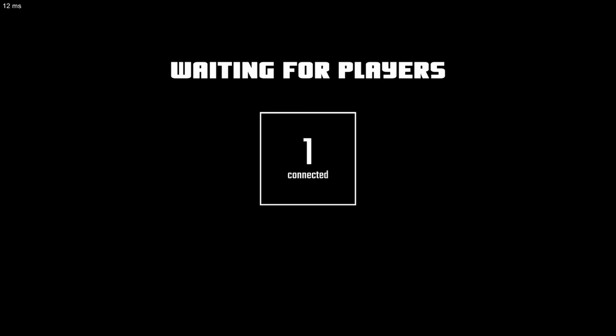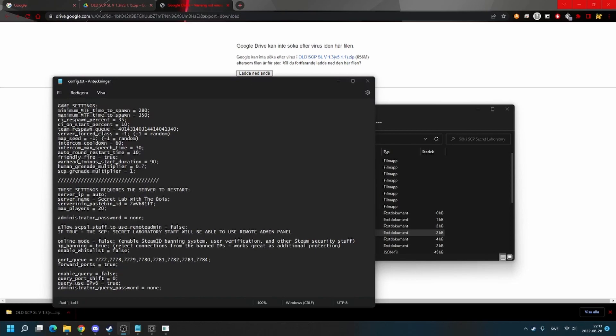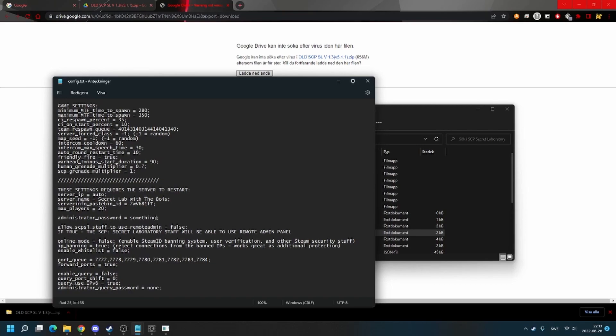I can also show you remote admin. For remote admin you need to go back to the config and change this to something. And save. Then you just restart your server.